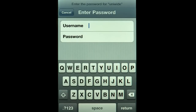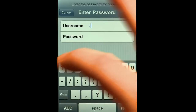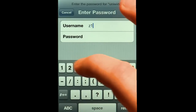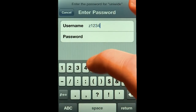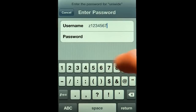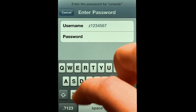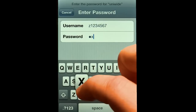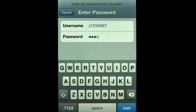Enter your ZID into the Username field and your ZPass into the Password field, and choose Join.